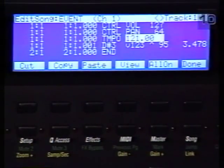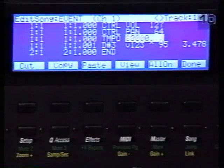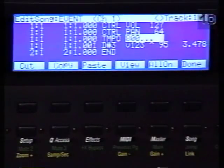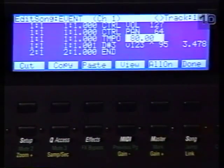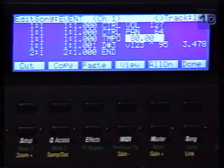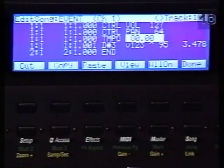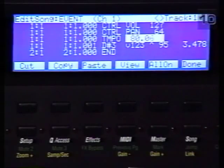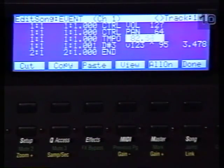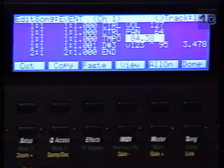My guess is that the tempo of this loop is somewhere around 80. That may be a little slow. Press play and see how this is looping now. I can see that it's a little bit slow — there should be only one kick drum there. I can bring up this tempo fractionally, maybe around 85.